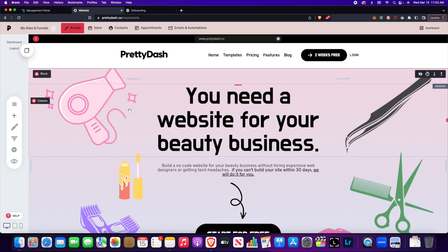There are a lot of features on PrettyDash and if we allowed you to upload videos your website would be super bloated and super slow and that's not good for SEO. So you definitely want to have a fast website.